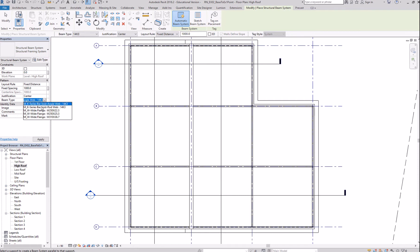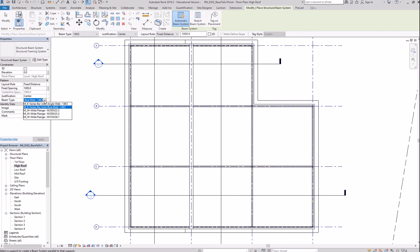And it says here you can use either the angle web, 14K3, or the joist rod web. So, let's use the joist rod web here.